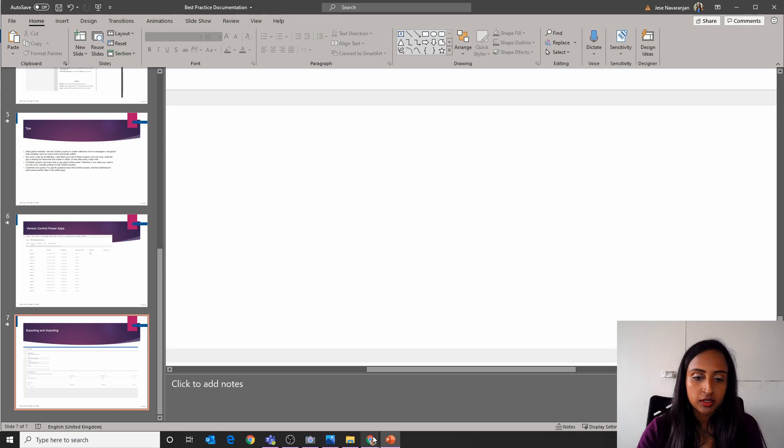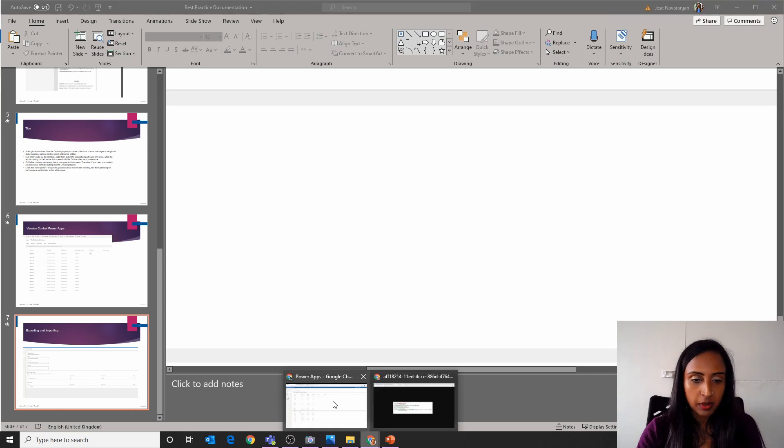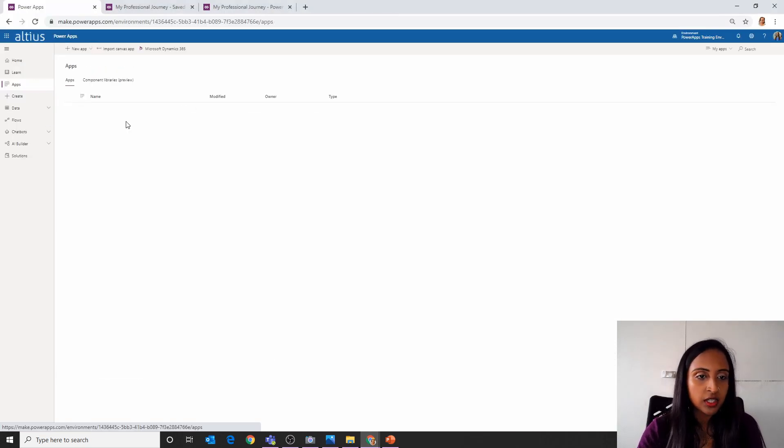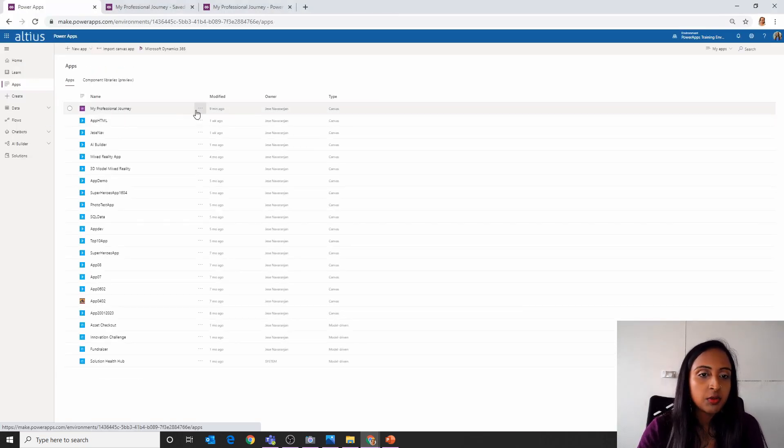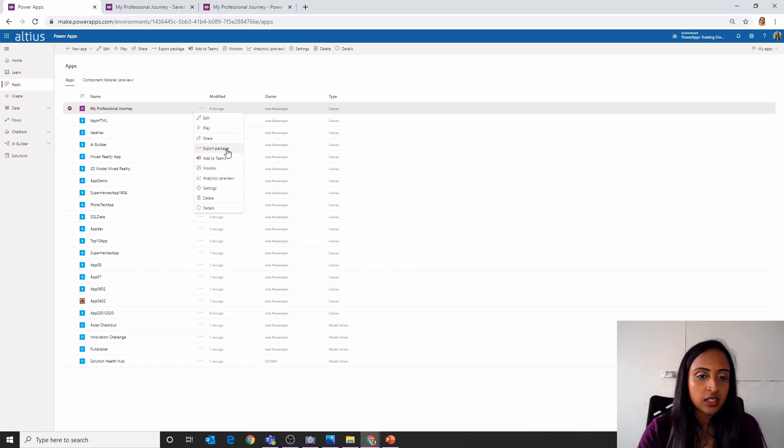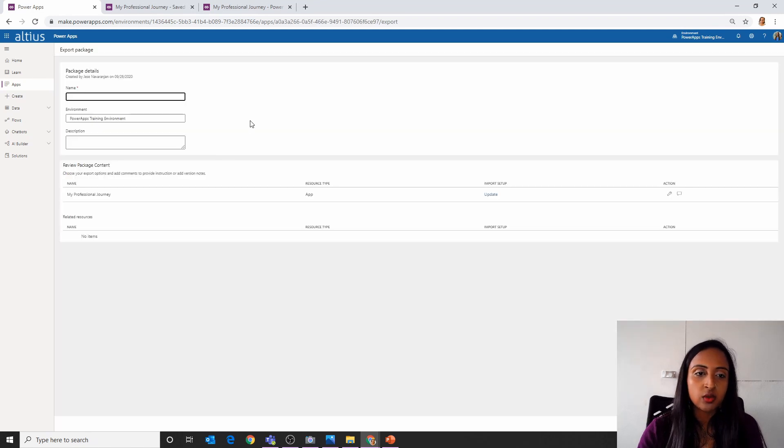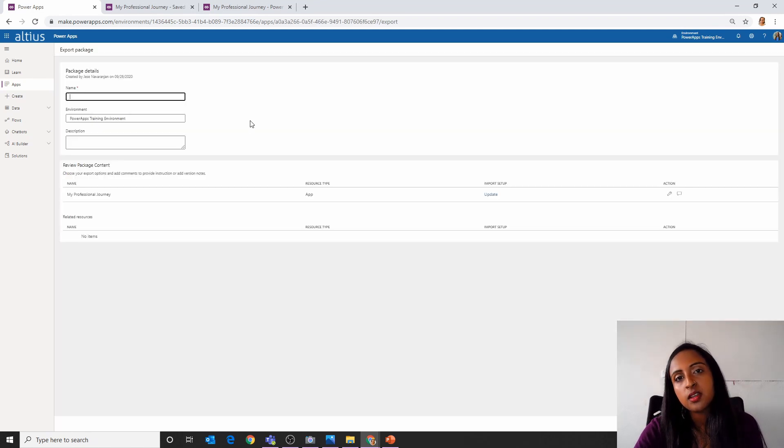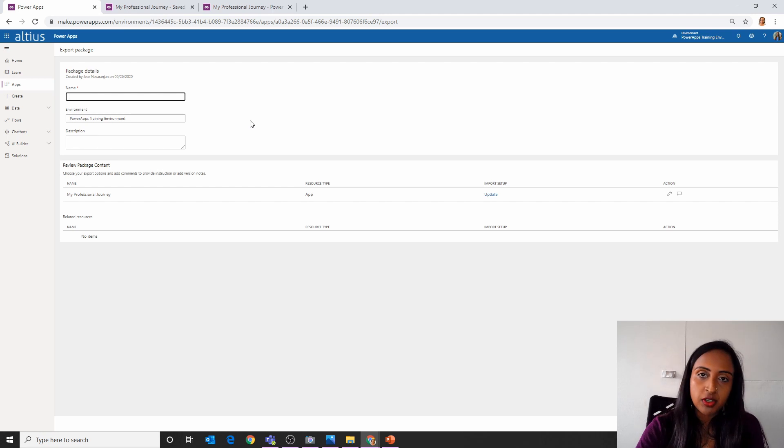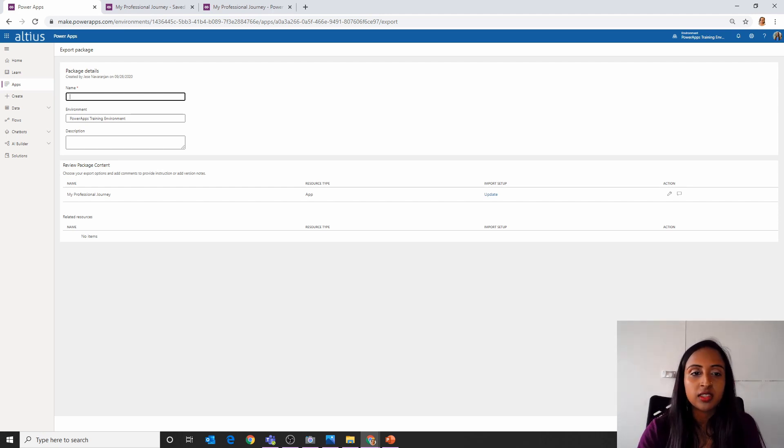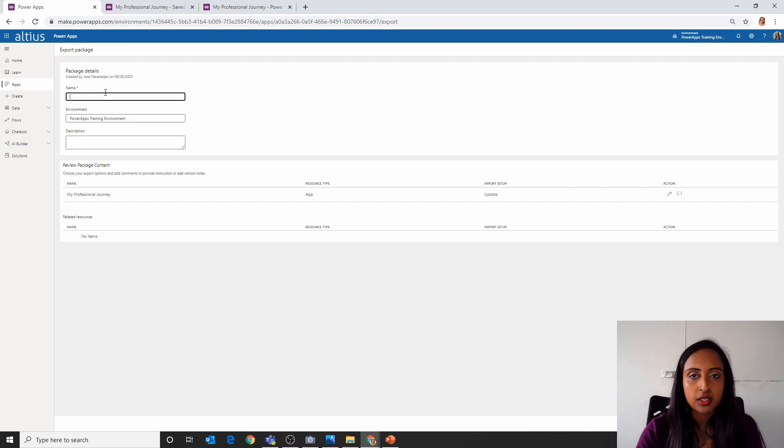You might actually just want to export this package and store it in your documents, maybe in DevOps or in a file storage. And that's going to add to your documentation, having that copy of your app just in case something goes wrong.